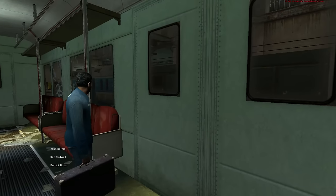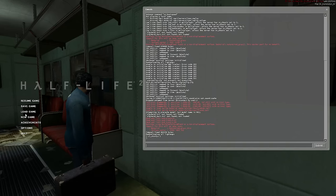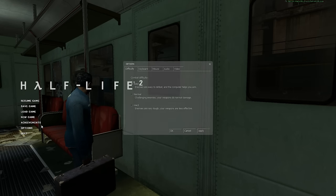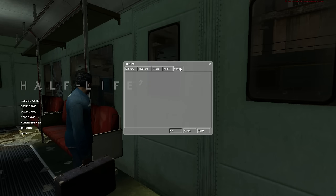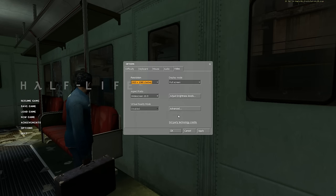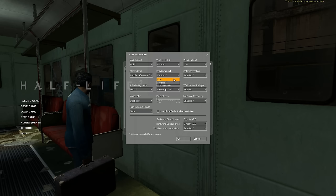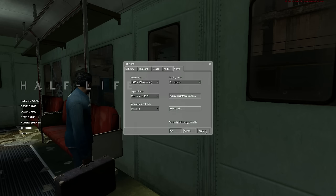Let's take it down to medium. I'll turn my console off here. In the video advanced settings: model detail to medium, texture detail to medium, shader detail to low. I'll hit apply and just see if that helps with the FPS.